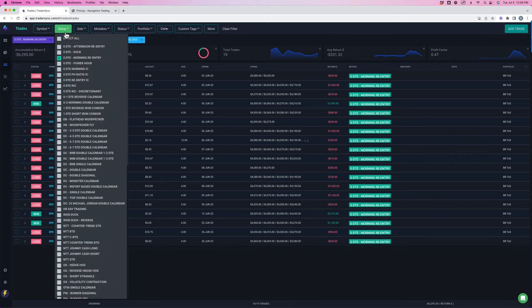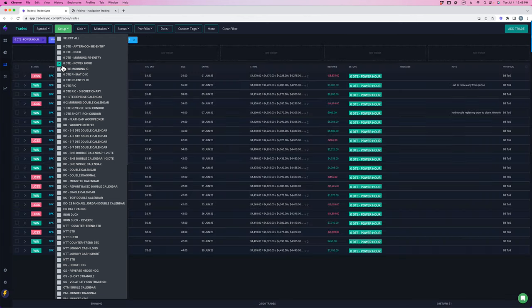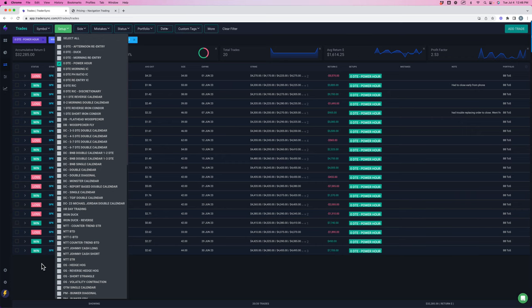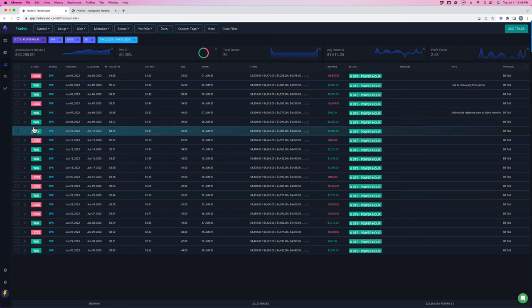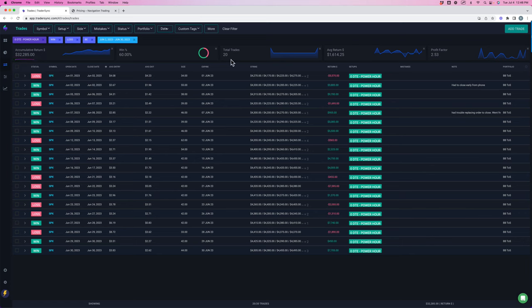But down $6,300 on those. And then Power Hour continues to carry the vast majority of the profits on zero DTE. Over $32,000 in our Power Hour strategy. 20 different trades, and actually this is 20 different days, so there's a couple different trades mixed in here, but a 60% win rate on those.